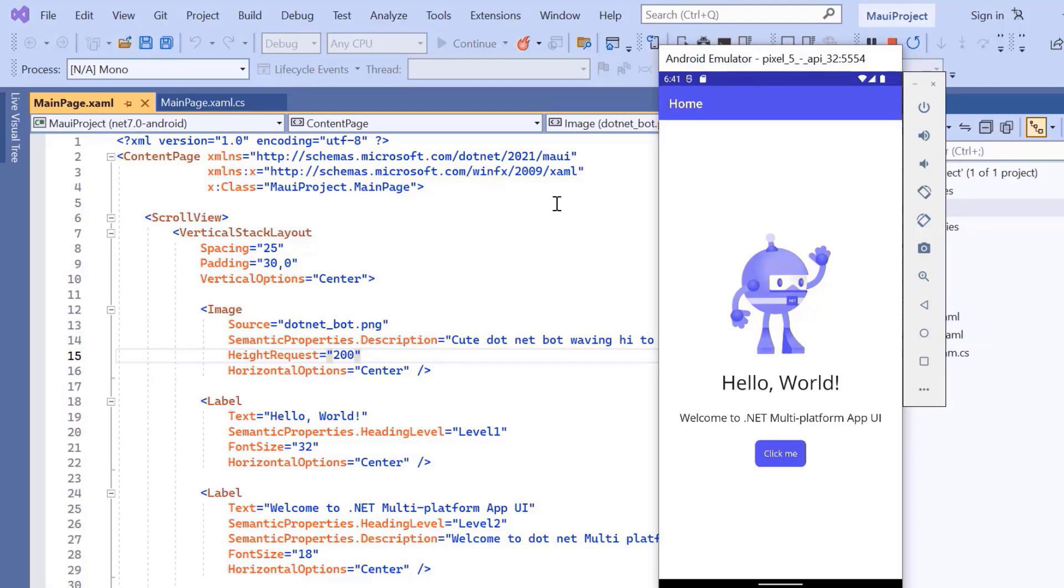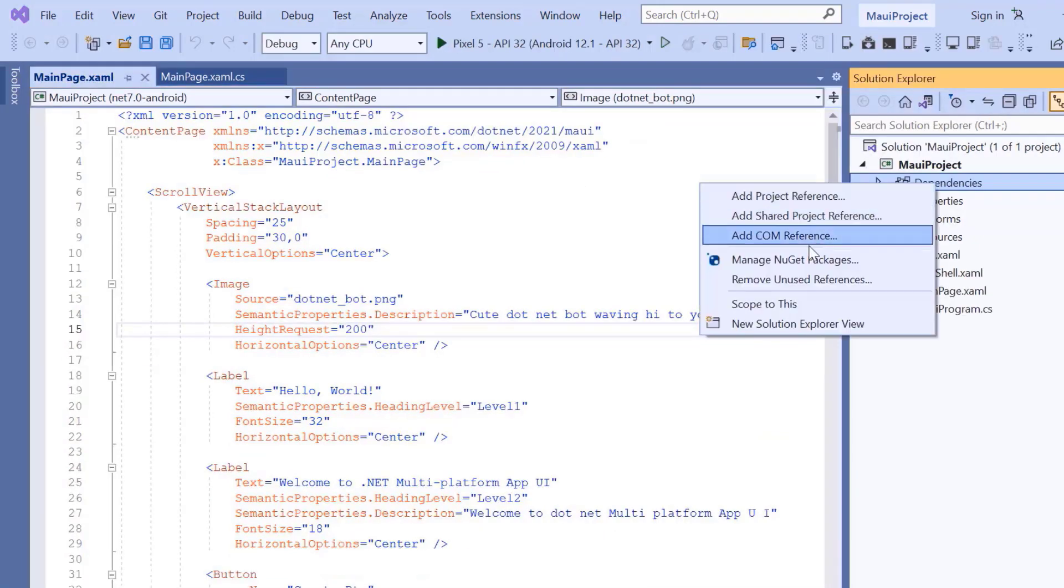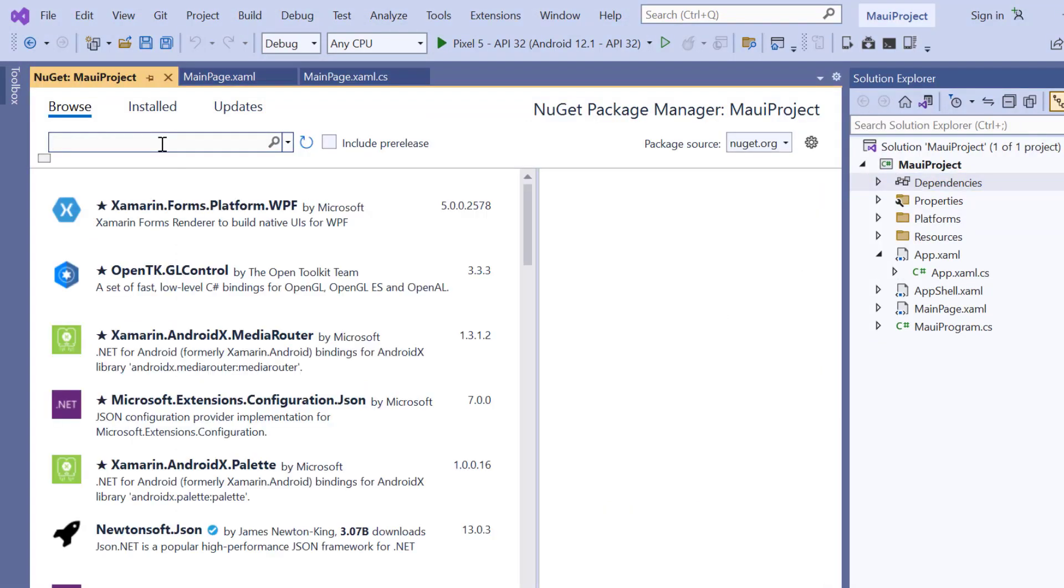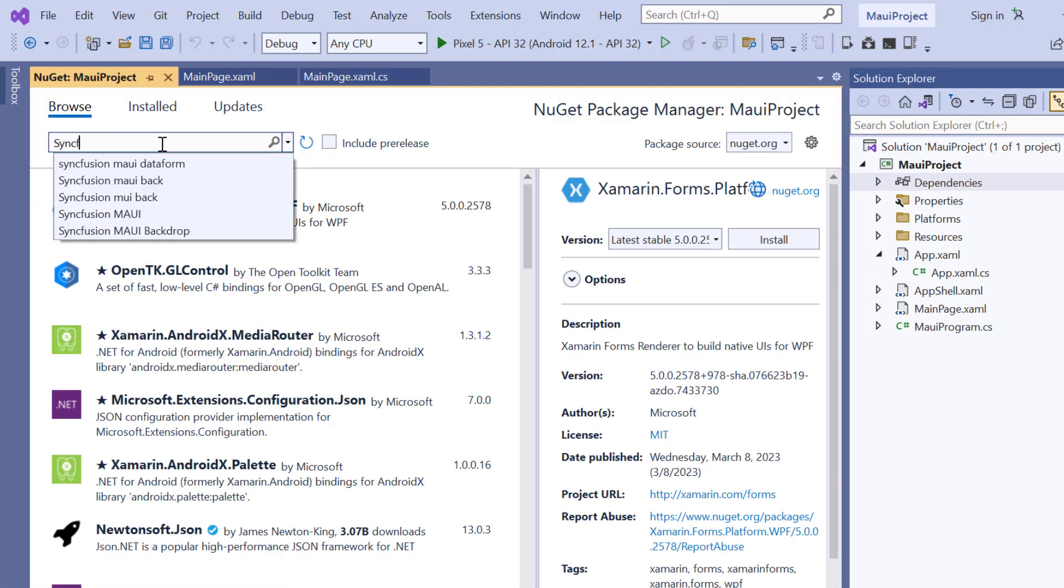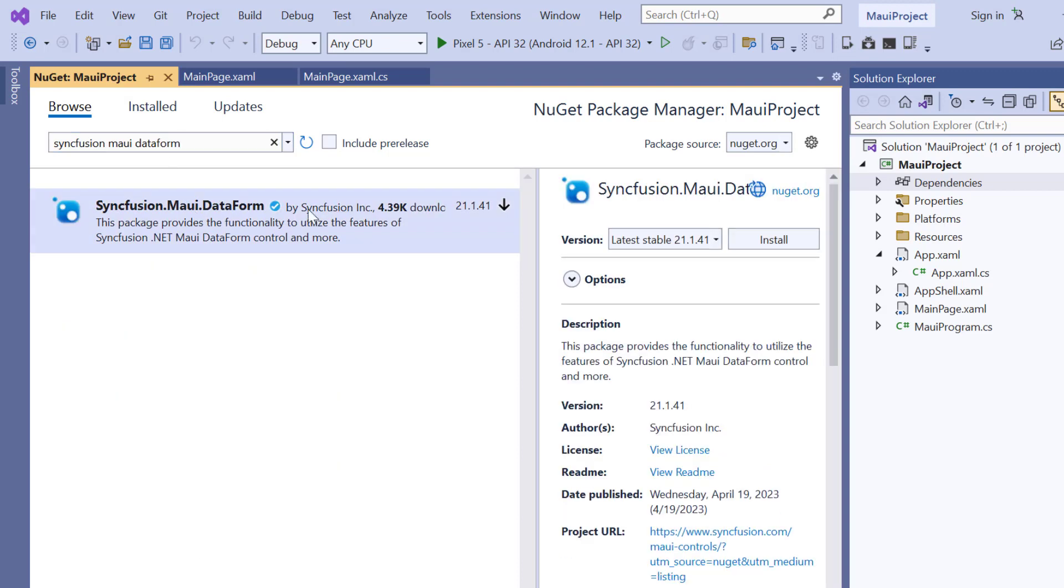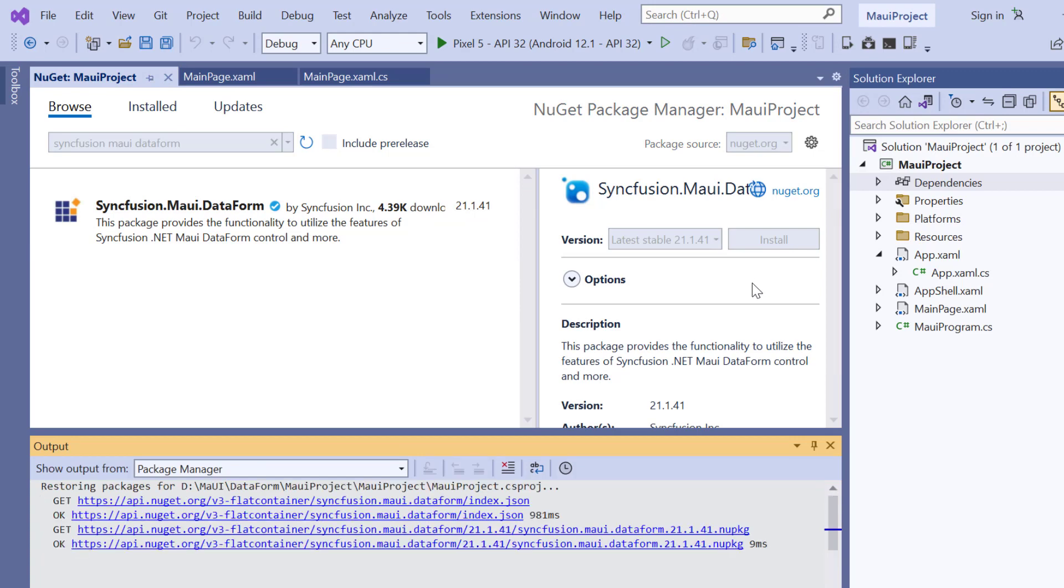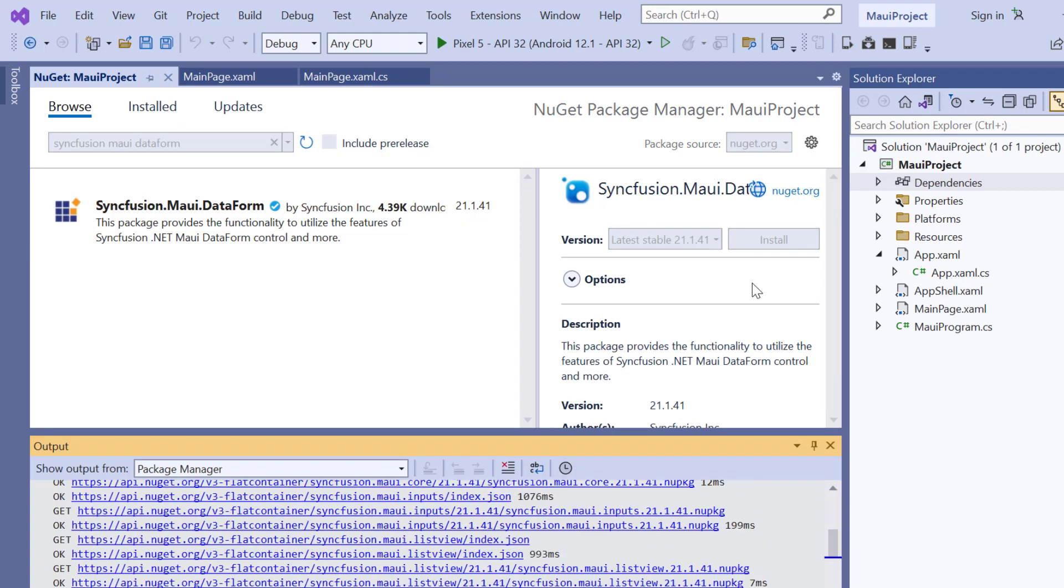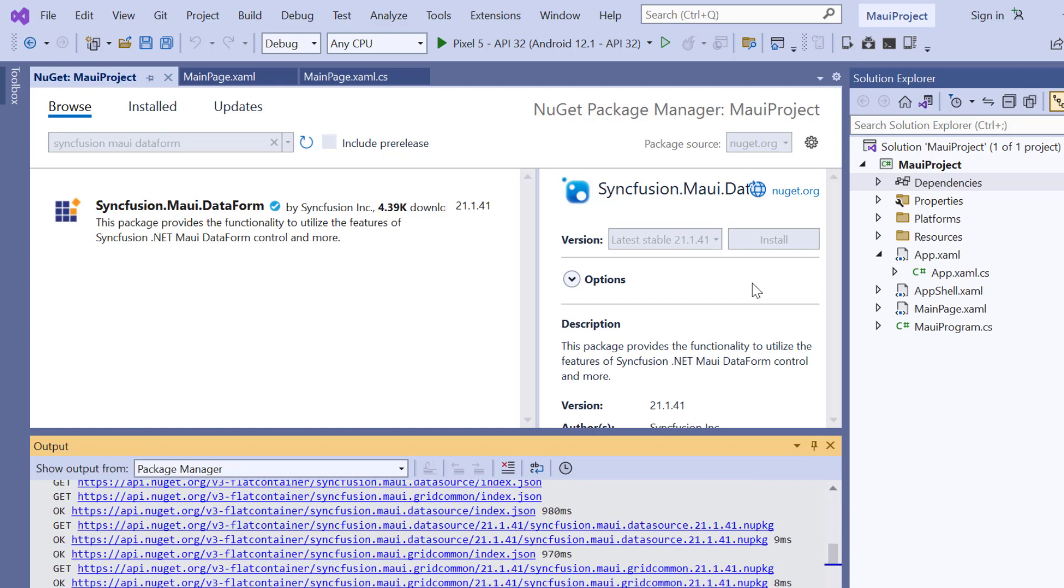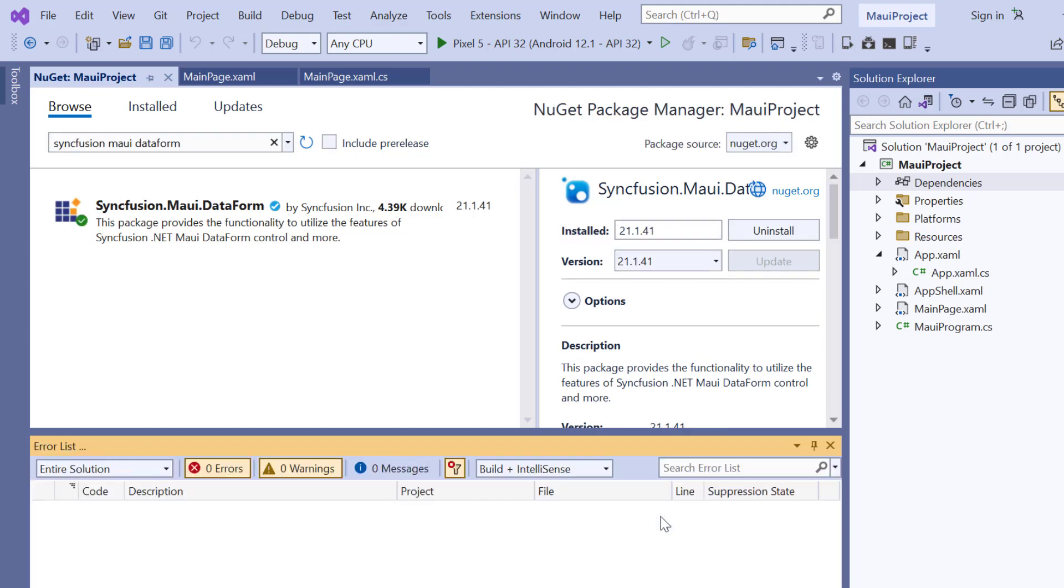Next, I will show you how to incorporate a Syncfusion .NET MAUI data form into this application. First, I open the NuGet package manager, search for the Syncfusion MAUI data form package, and install it in my application. It will take a few seconds to complete the installation.